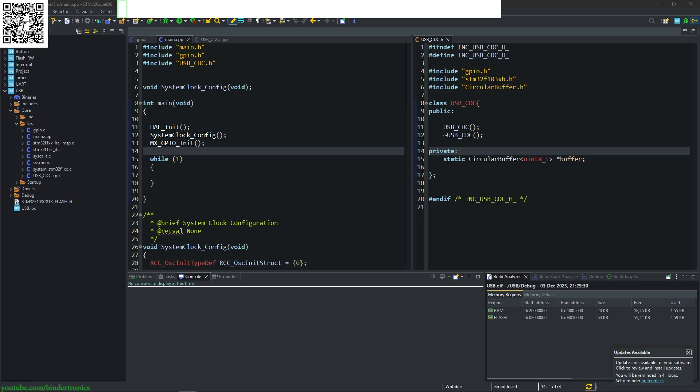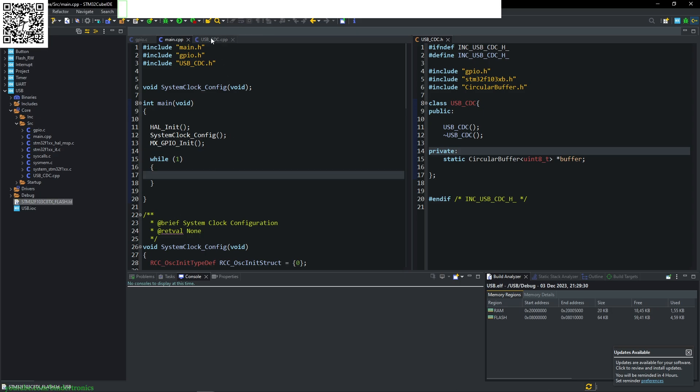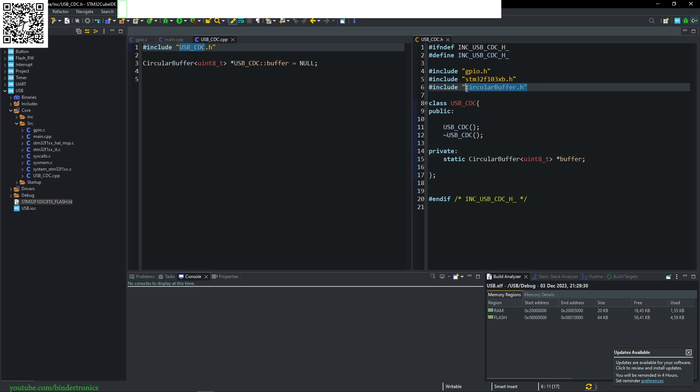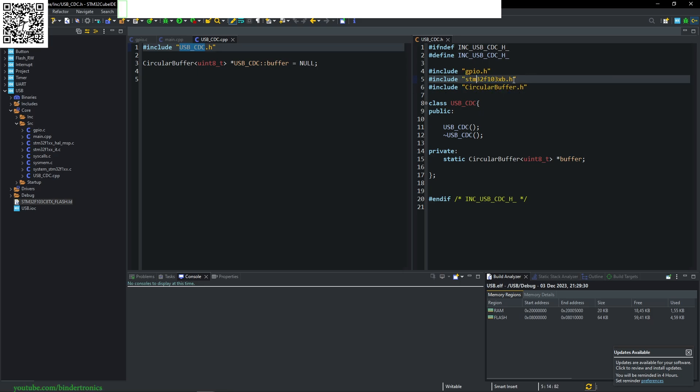In today's STM32 programming, we are going to be covering the USB interface as a virtual COM port. For the USB, I've created two files: USB CDC.c and .h. I've included the circular buffer that we've done for previous videos relating to the UART and included the particular chip's header file and the GPIO file.